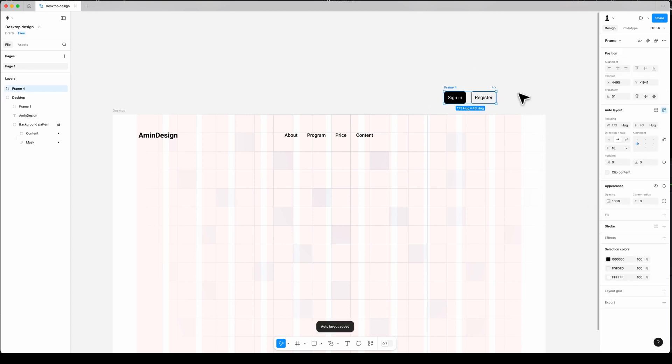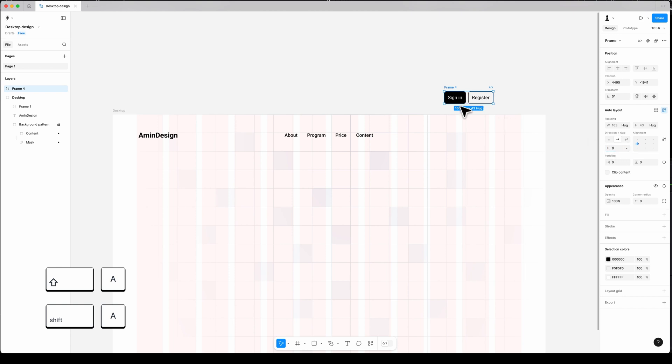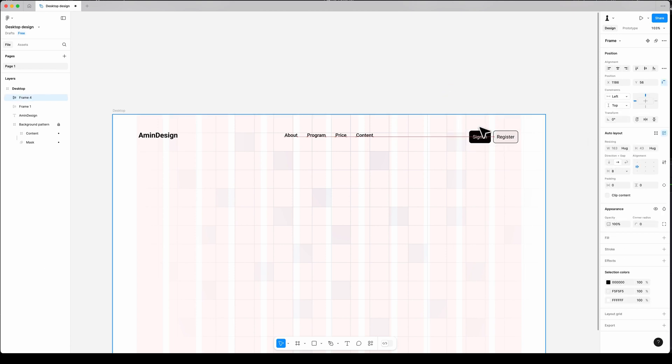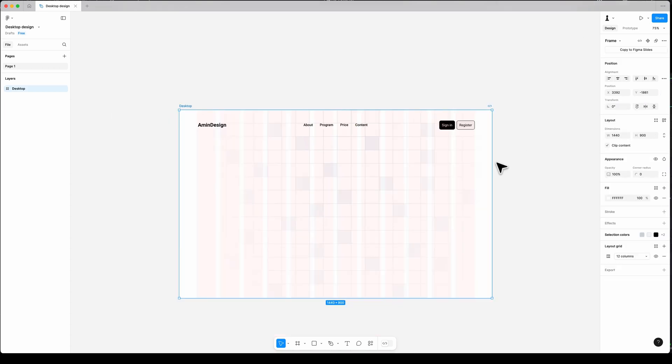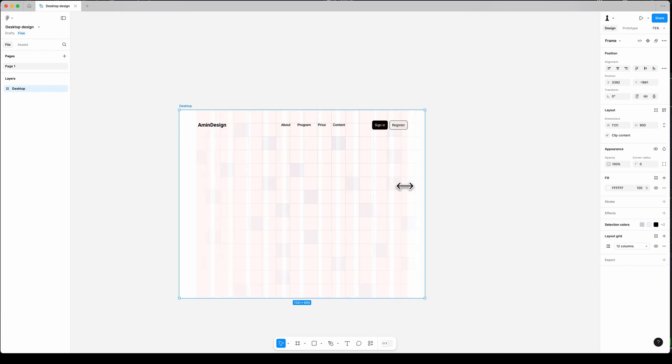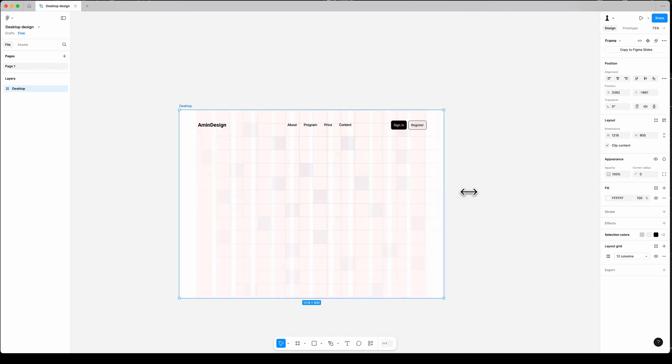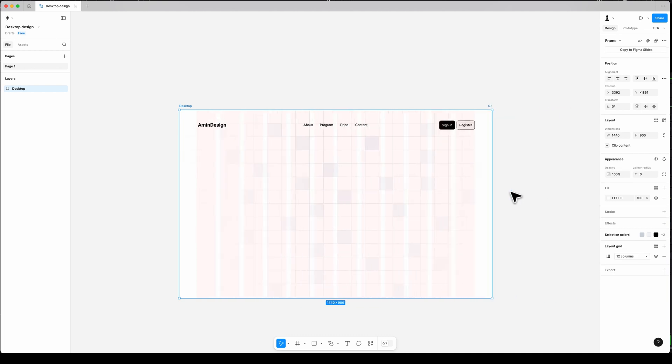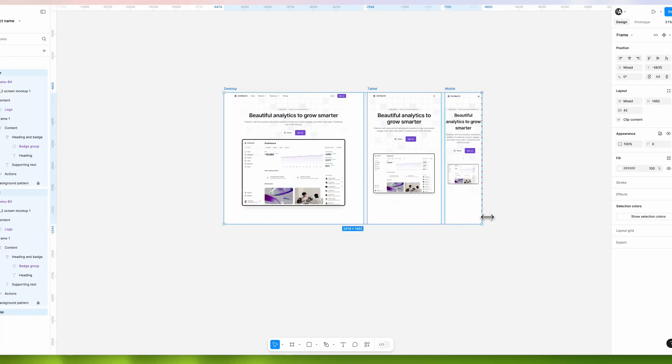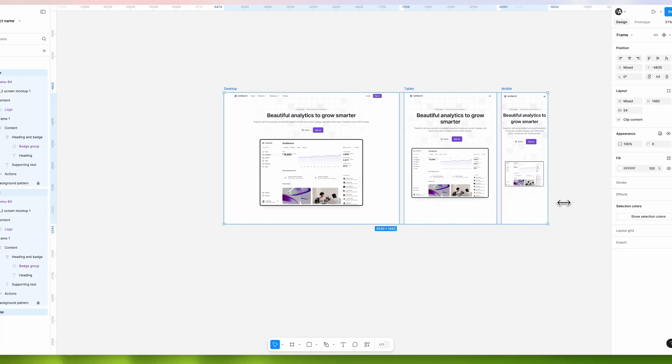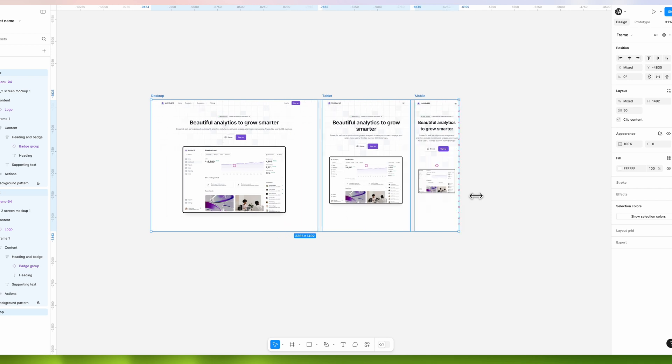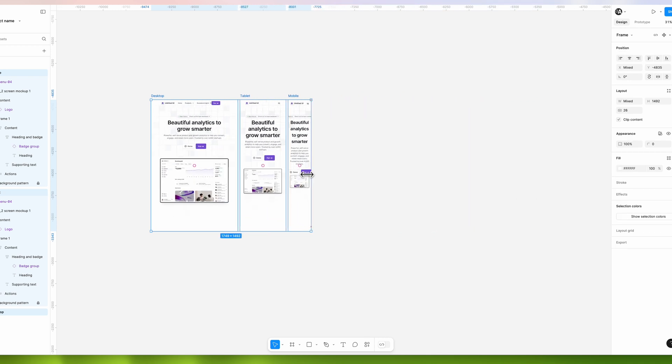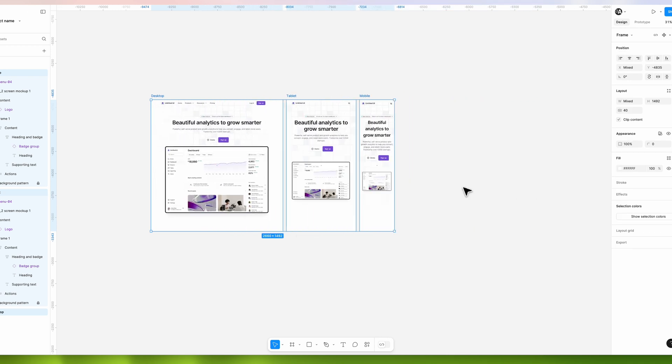Select both buttons. Use auto layout by pressing Shift-A on keyboard to space them 8 pixels apart. Align it to the top right and set the constraint to top and right. Once again with setting the constraint, if I resize the frame, my elements stay as they are. You can also check my video in detail about the constraint and auto layout in Figma.